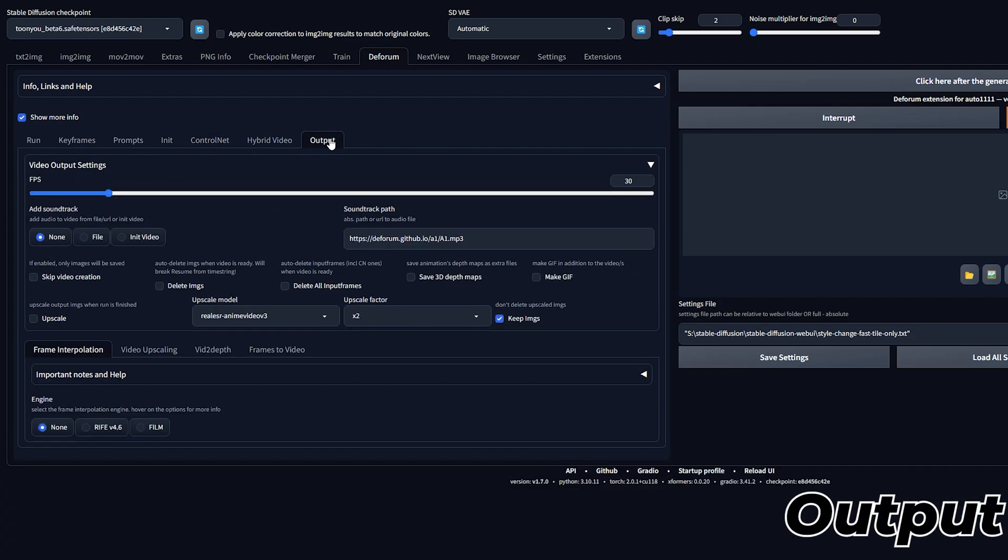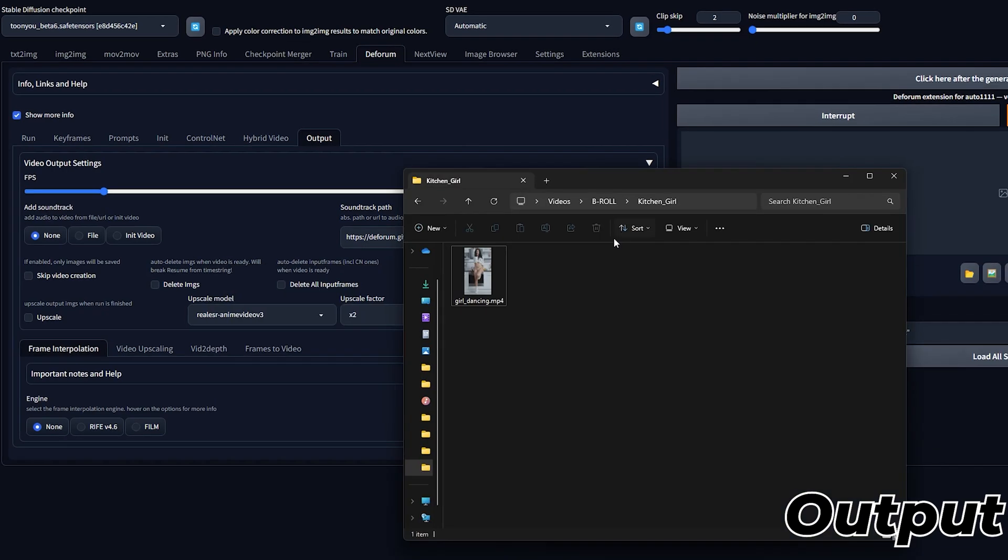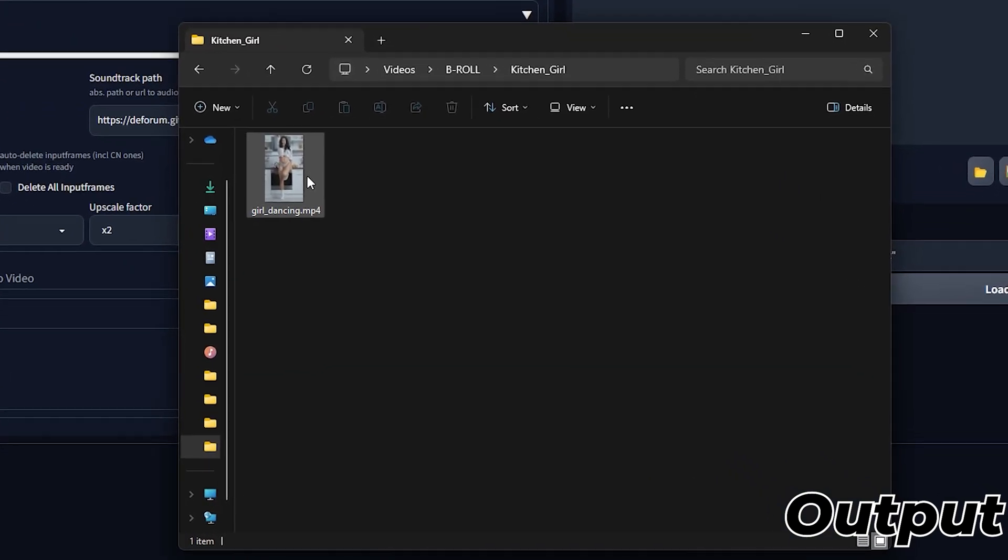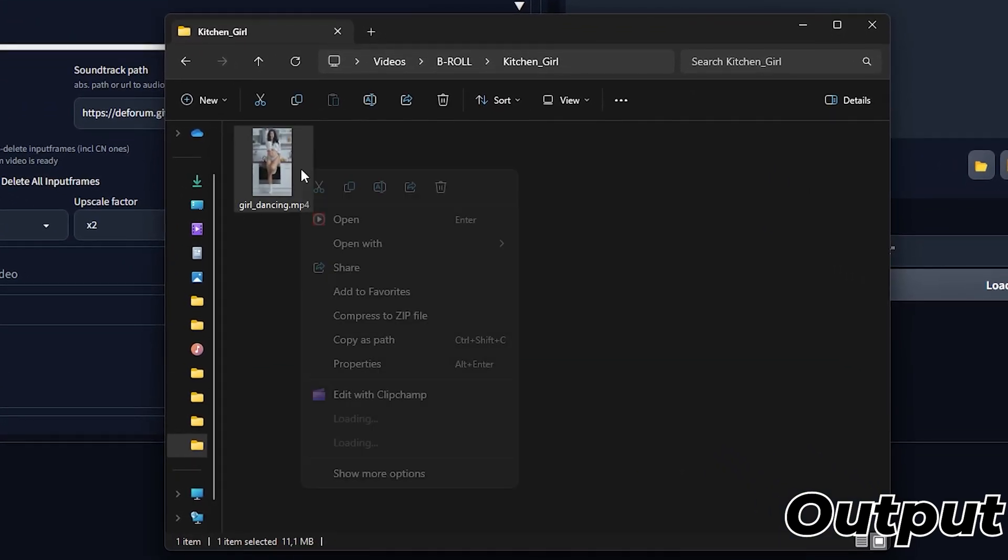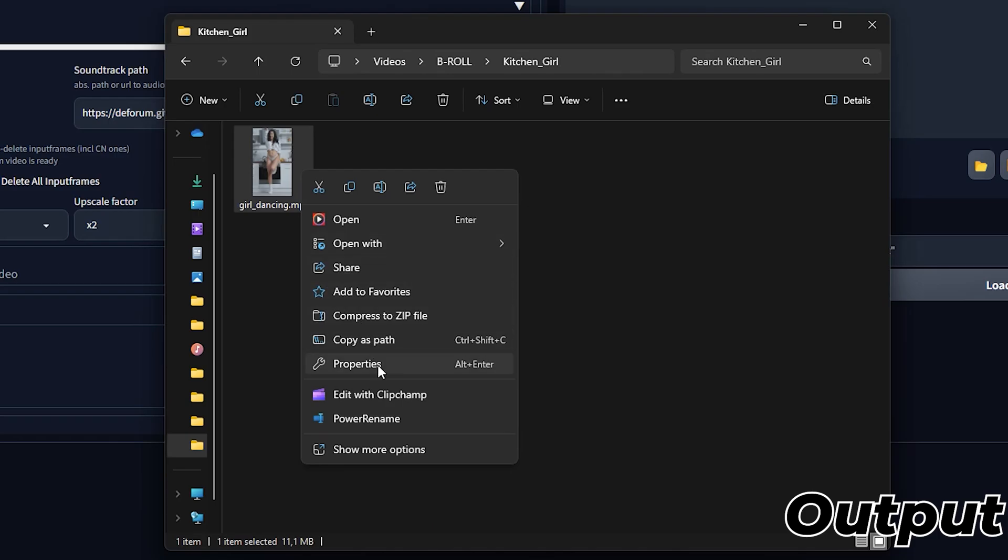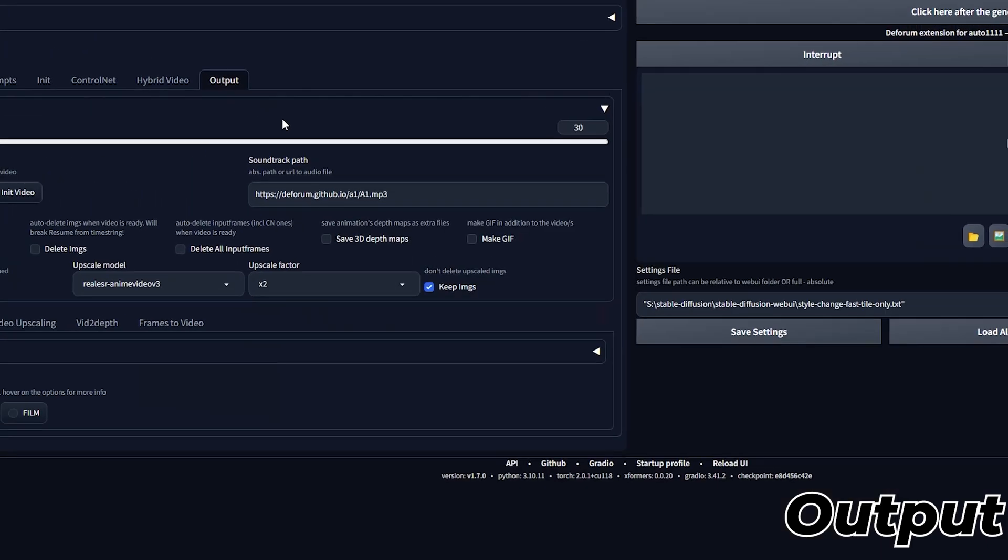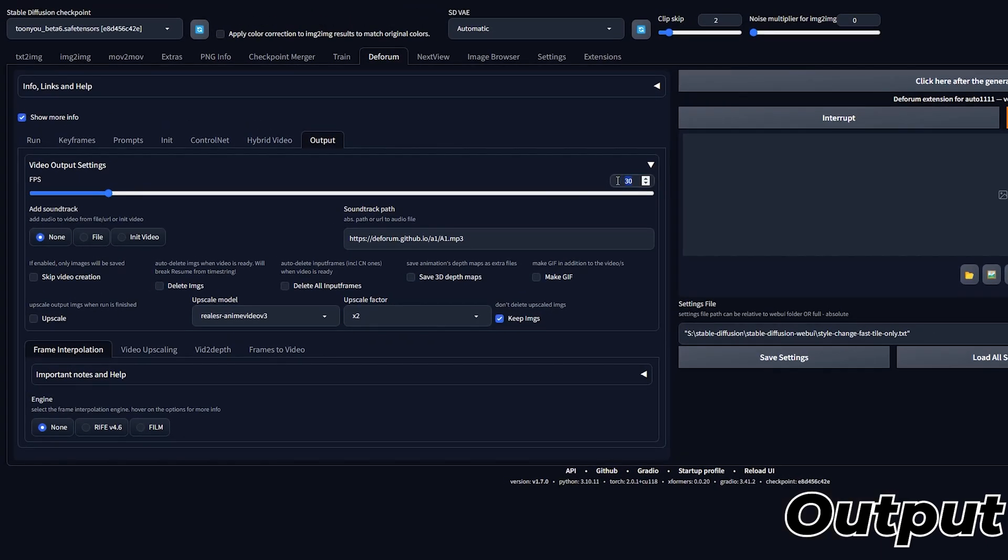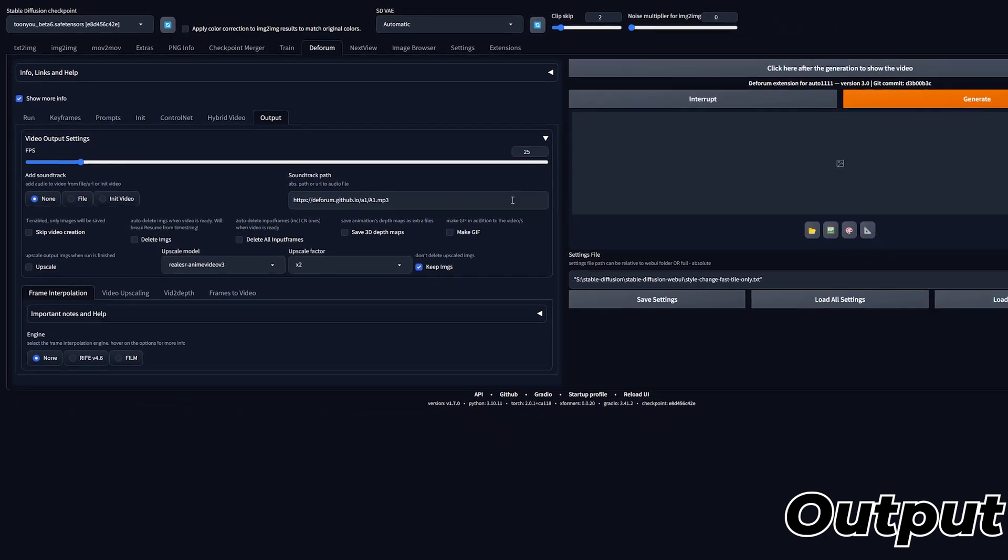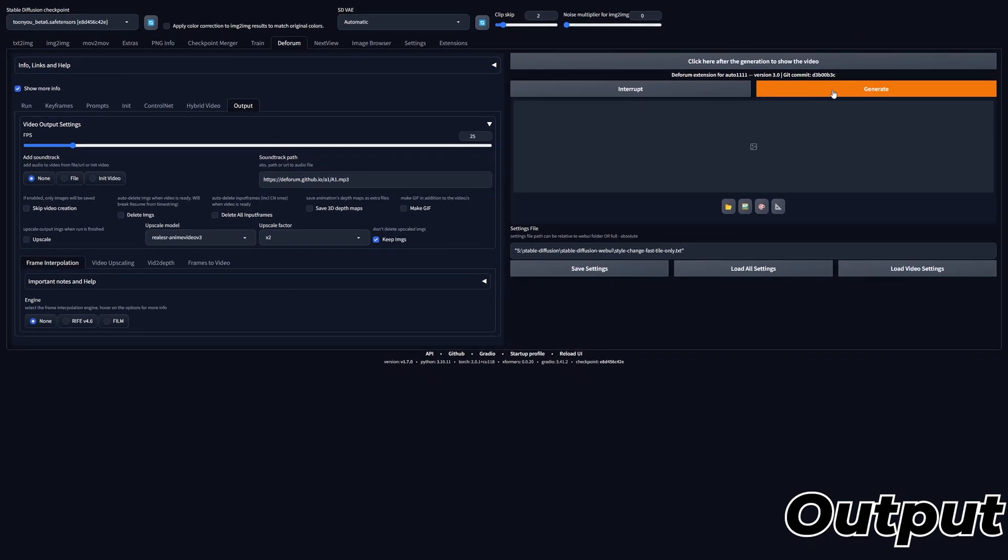In the Output tab, make sure that the FPS matches with the video you're using. To find the frames per second of your original video, navigate to its properties, select Details, and locate the FPS information displayed next to Frame Rate. Additionally, you can select to keep the same audio as your original video under Add Soundtrack. Now you're ready to generate.